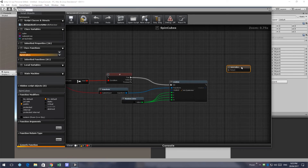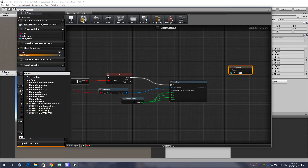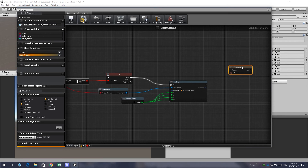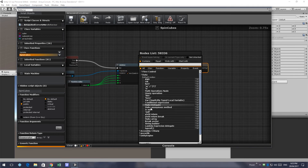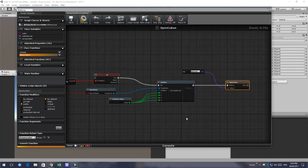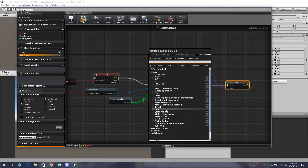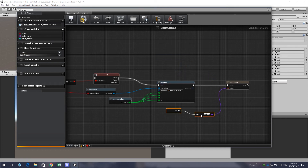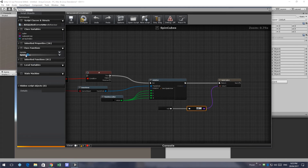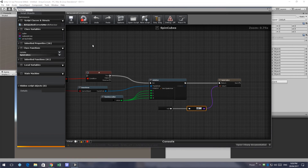To make this a coroutine, we need to return an iEnumerator. Just by returning an iEnumerator it makes this a coroutine, which we will then have to call back in the update function. We'll compile this now.